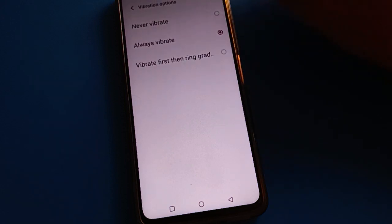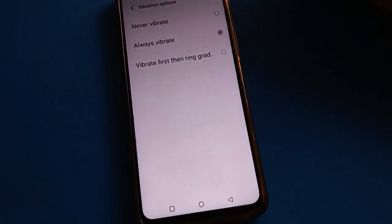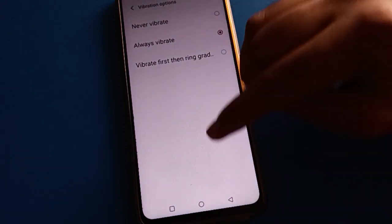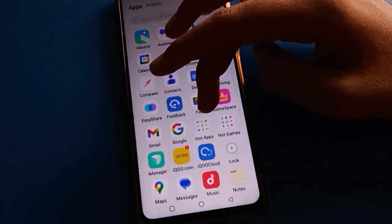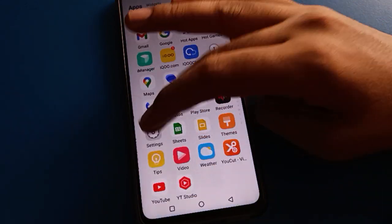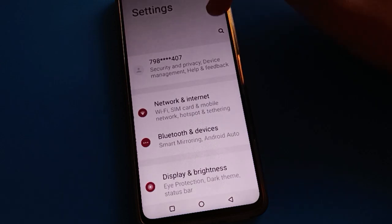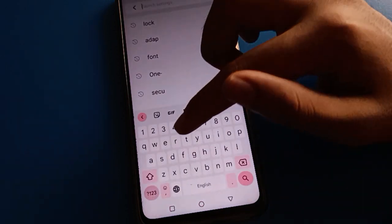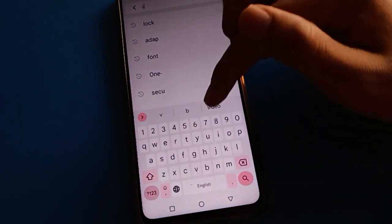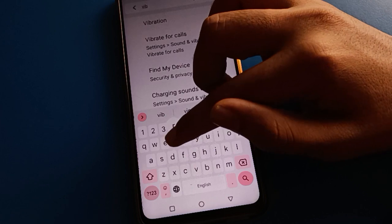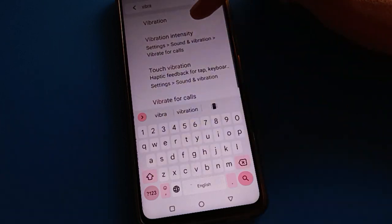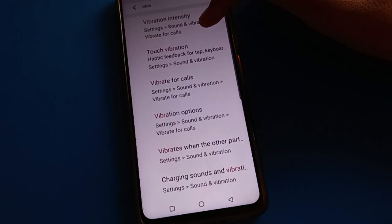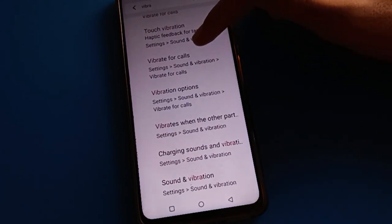If you don't want vibration, click Never Vibrate and your phone will never vibrate for calls. You can also access the vibrate for call setting using a shortcut — open your device settings, go to the search bar, and type 'vibrate for call' to find the setting quickly.